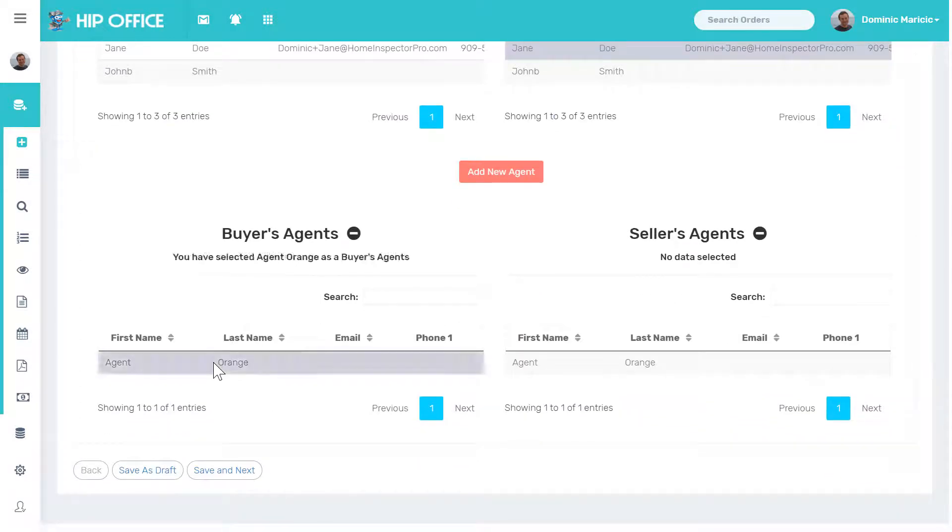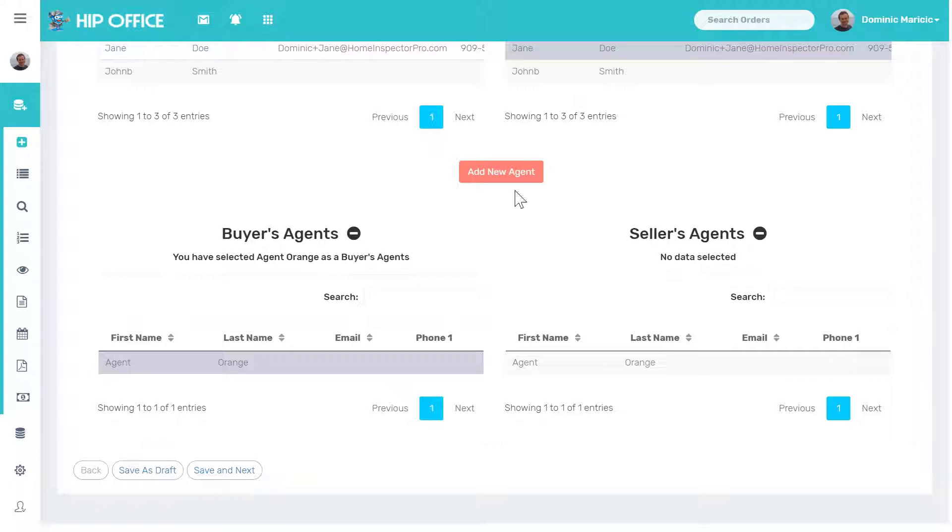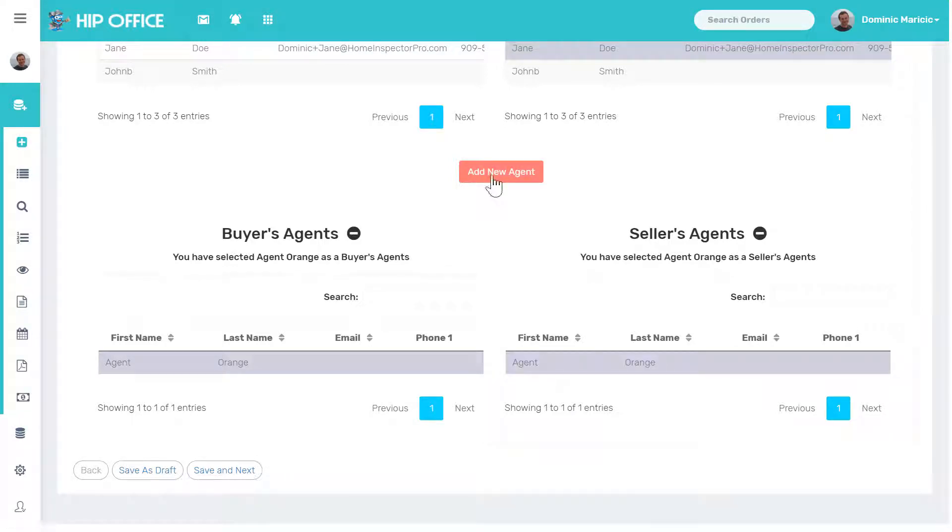I have an agent, Agent Orange. That's the buyer's agent. And in this case, I'm just going to, for simplicity, say they're representing both sides. But I can also add new agents in here. These agents would be saved. They'd be imported directly into HOMA Spectra Pro and onto your report as well.